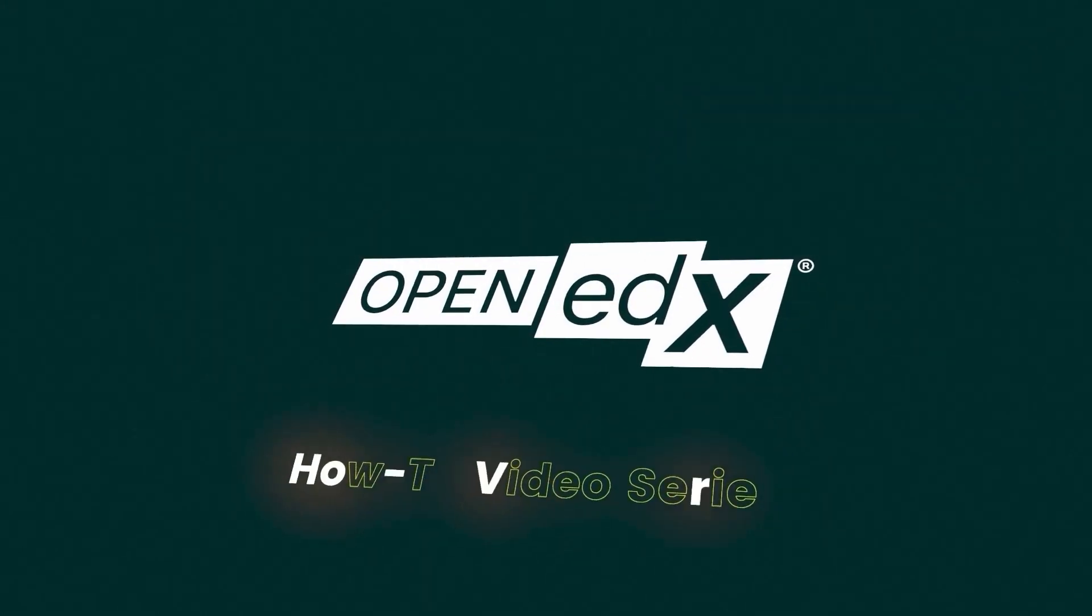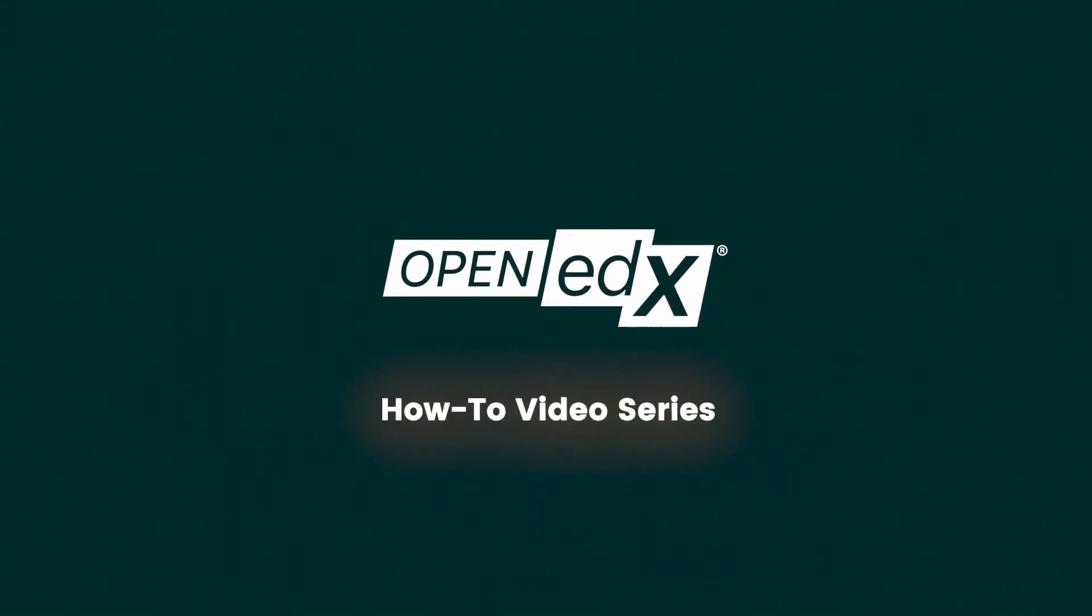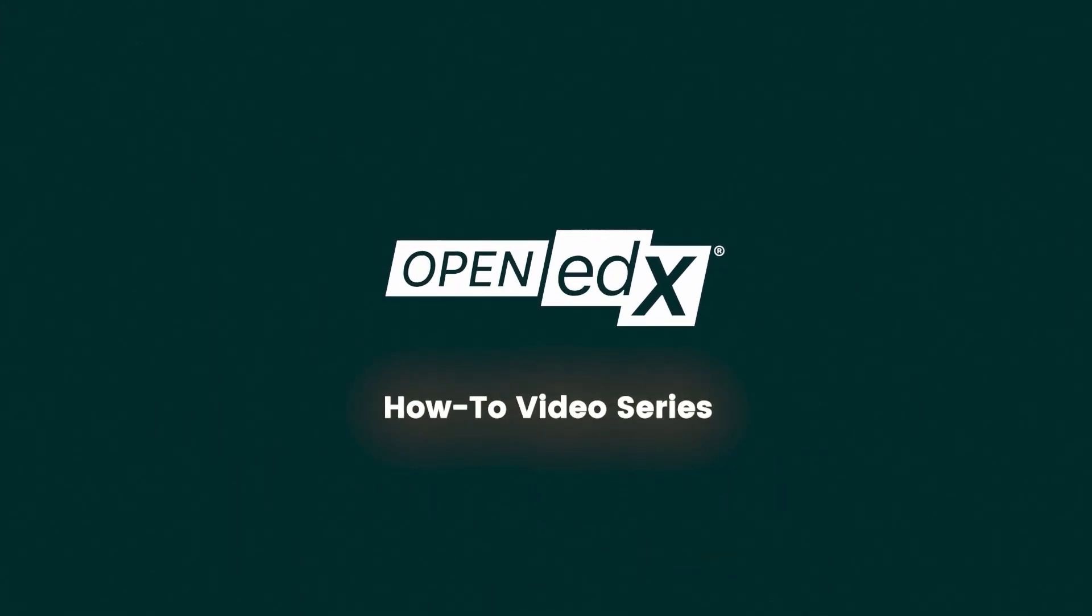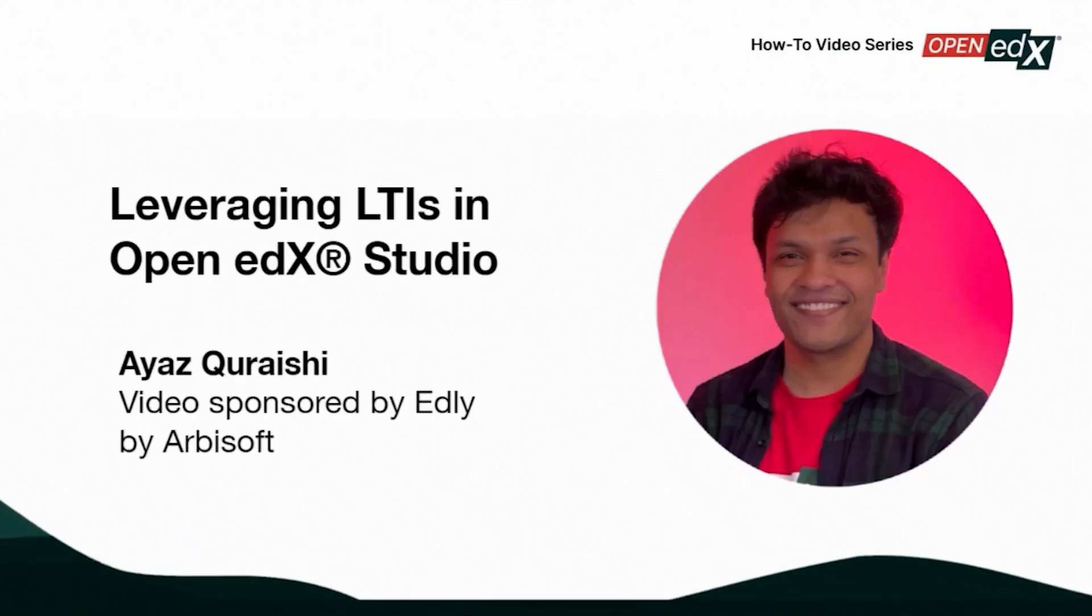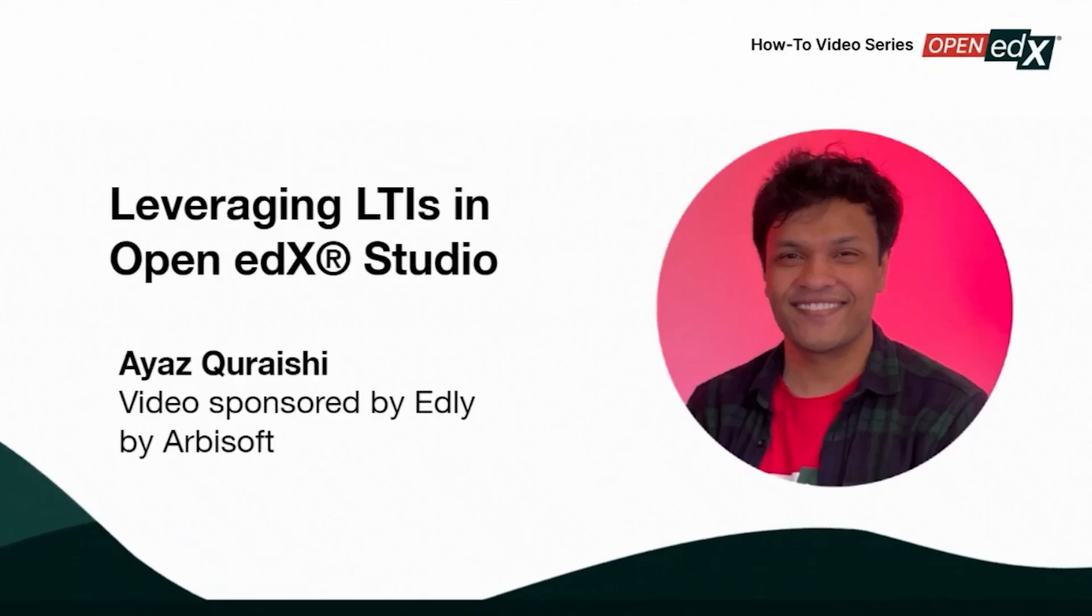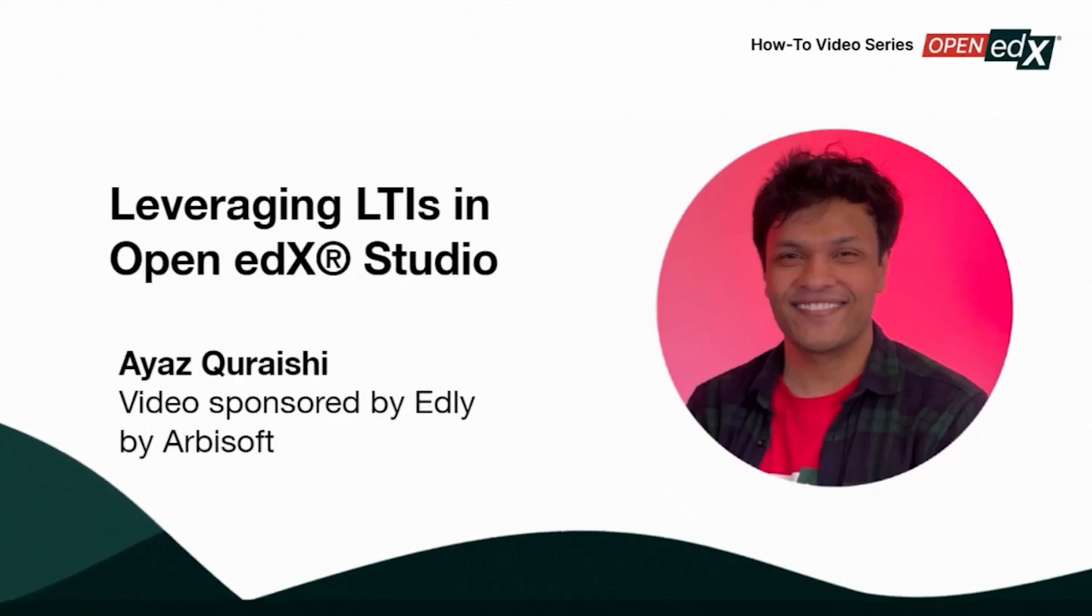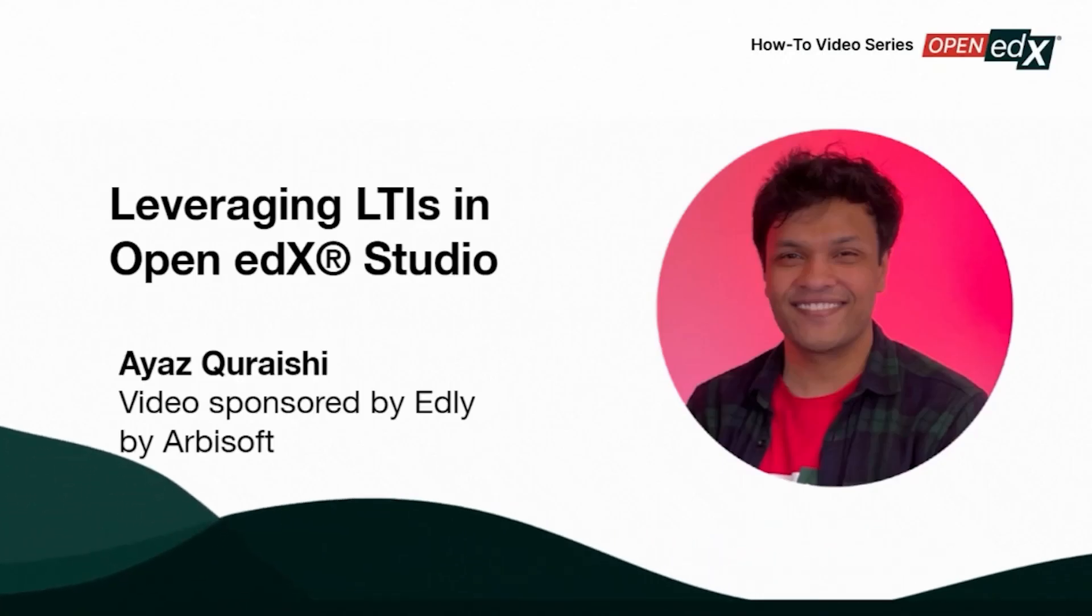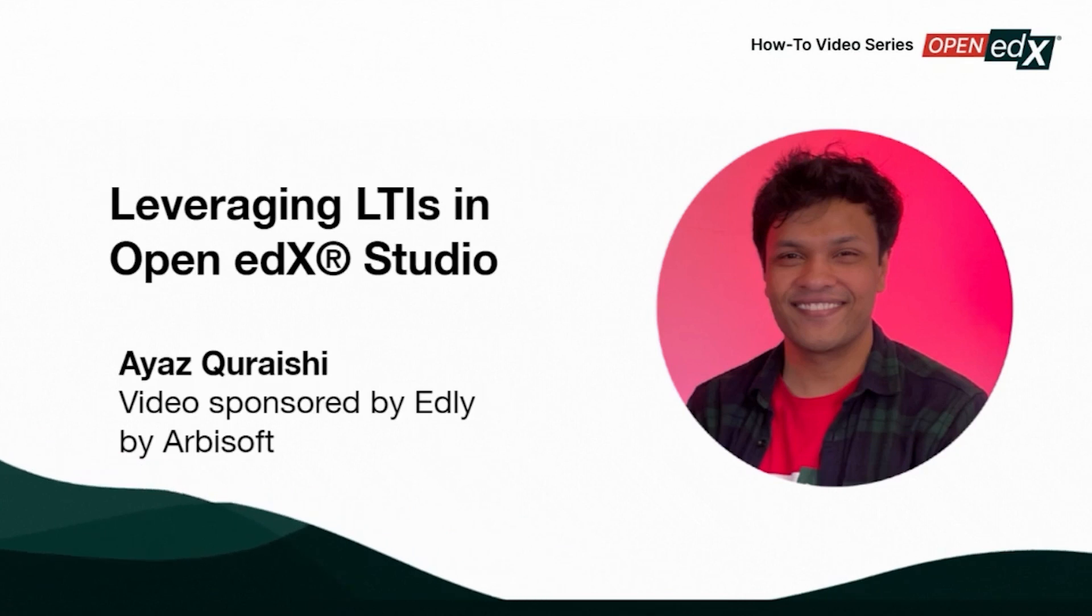Welcome to the Open edX how-to video series. This video is sponsored by Edly by Arbisoft, presented by Ias Qureshi, Growth Manager.